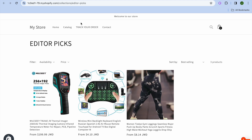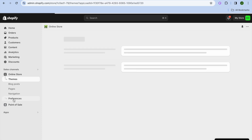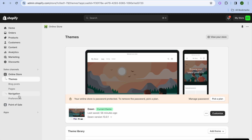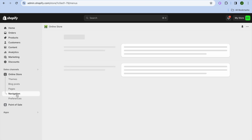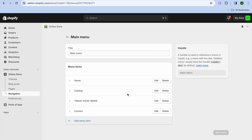If you would like to add the collection to the navigation bar, go back into your Shopify admin page, then go over to the left hand menu and select Online Store. After selecting Online Store, select Navigation, then from there select Main Menu.